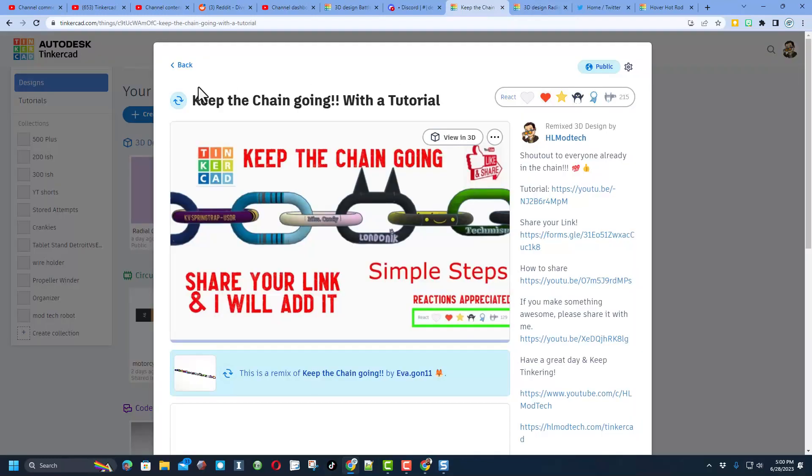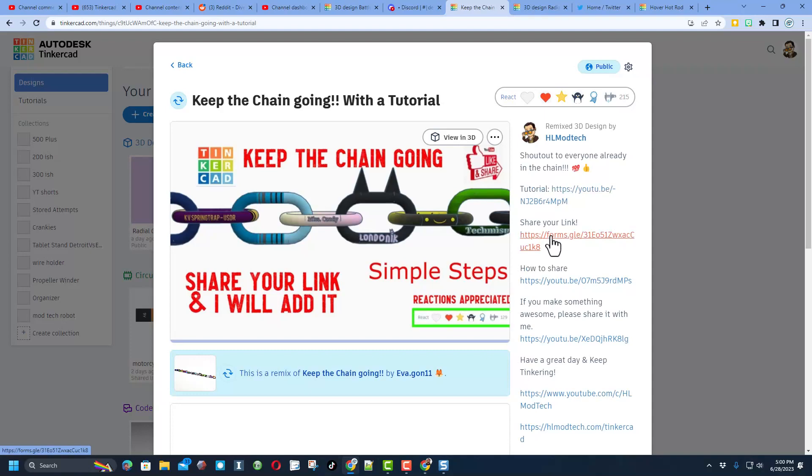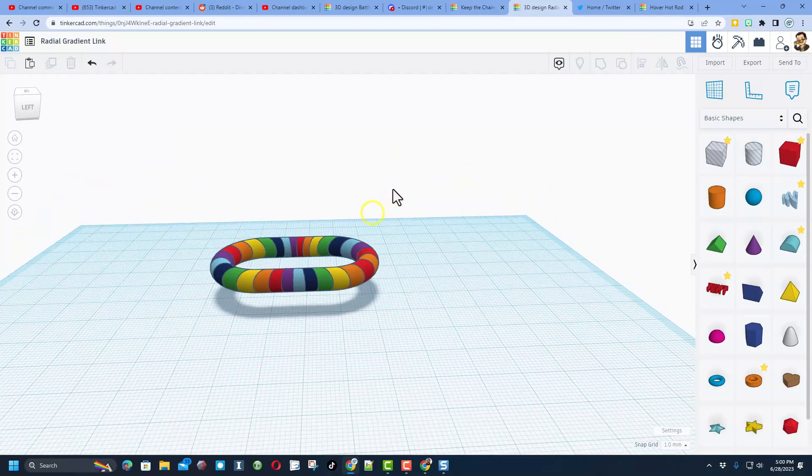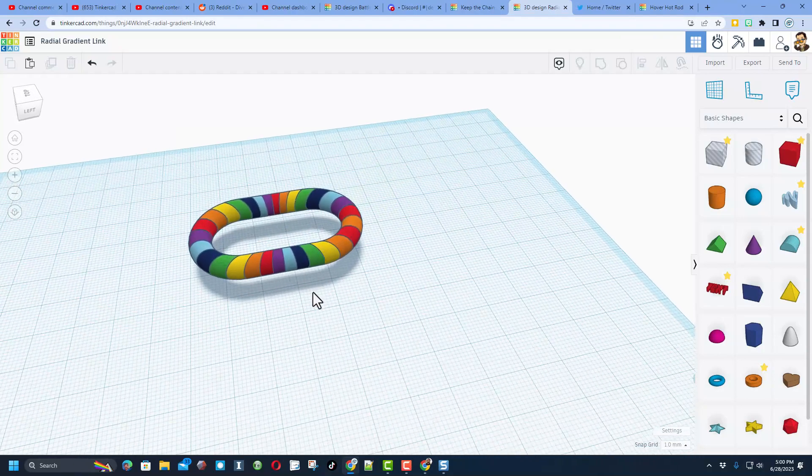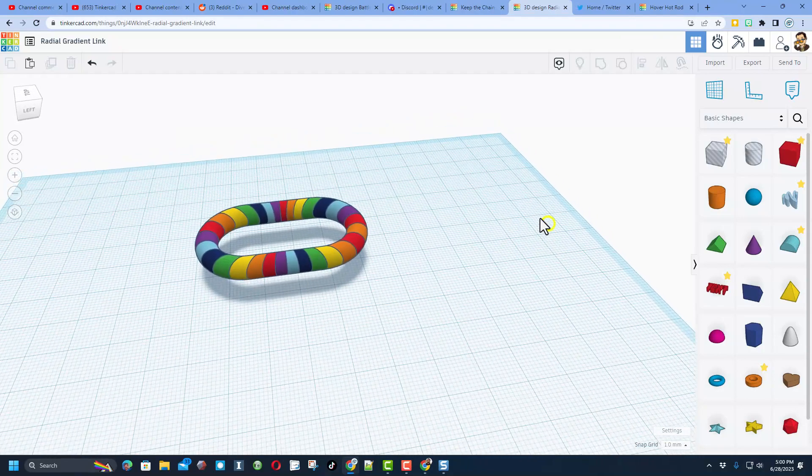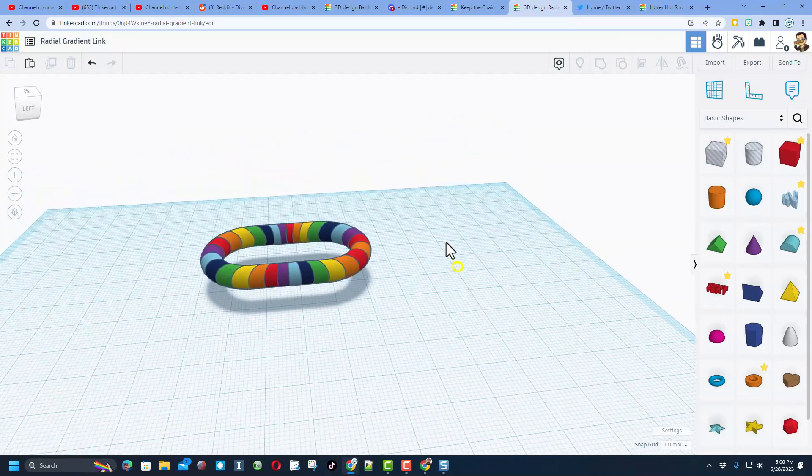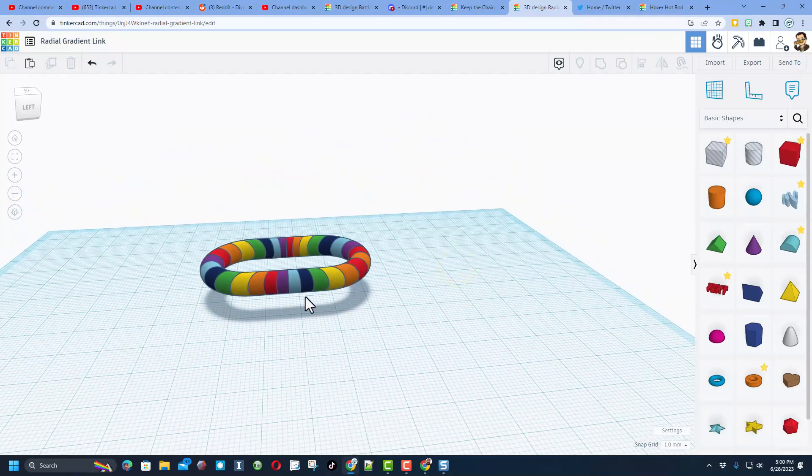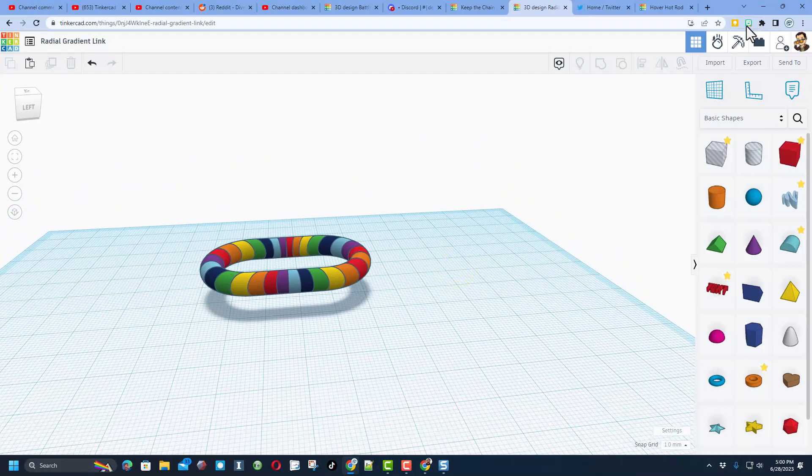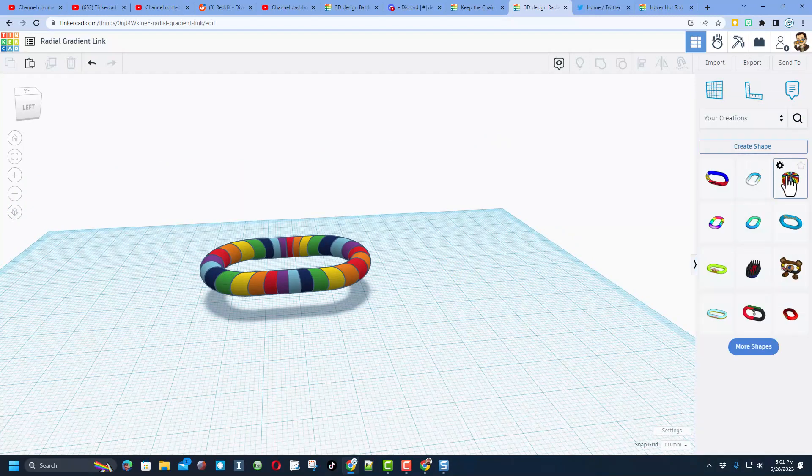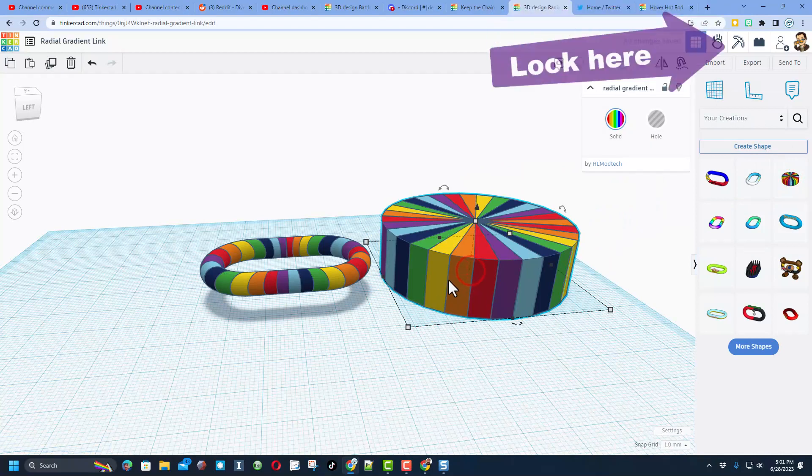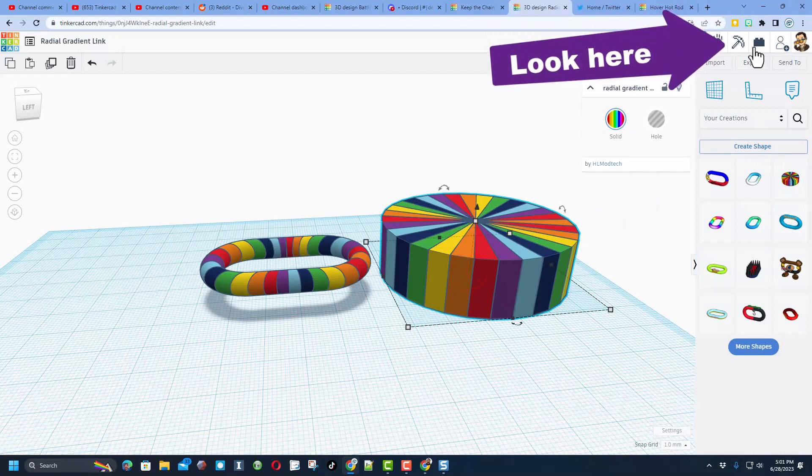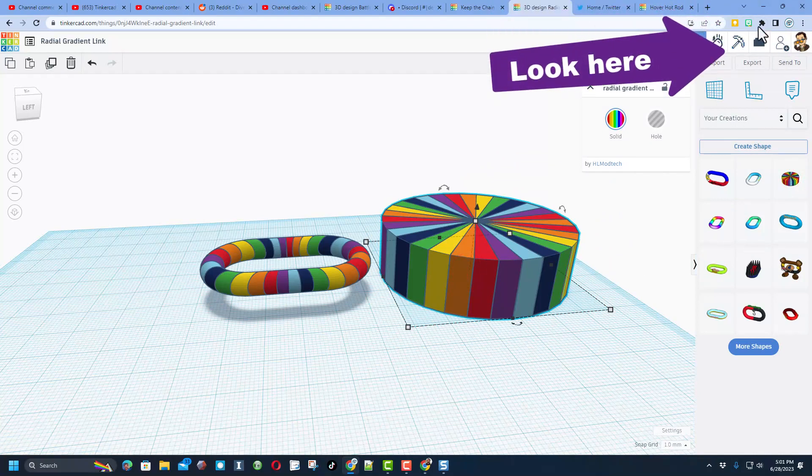Friends, before I get started, this is part of the Keep the Chain Going project. Of course you can find this in my gallery and I'll have links to it in that project I'm creating. Also don't forget, right here is the form where you can share your link so we can add it to the chain. So friends, this is a chain link. We're trying to get as many links as possible and have you customize them.